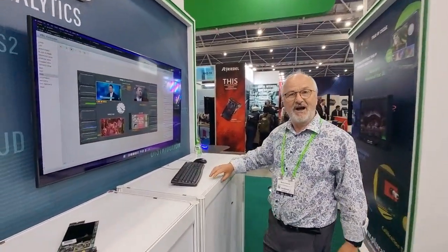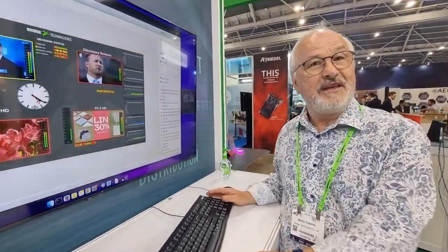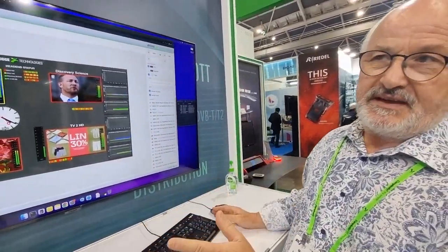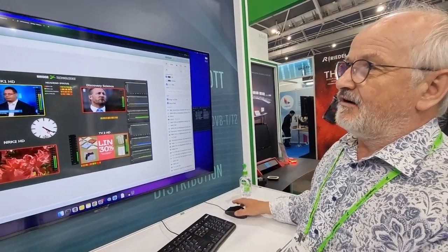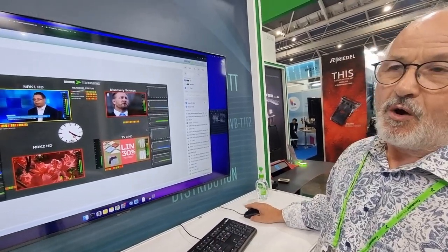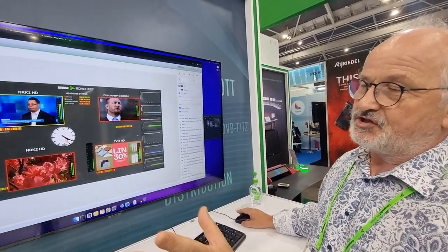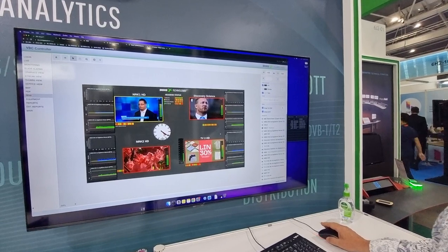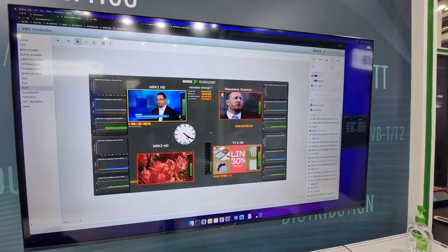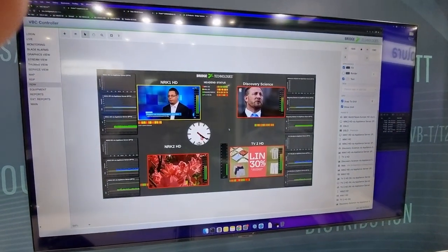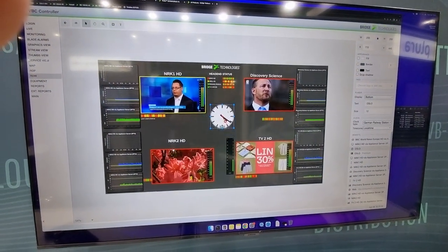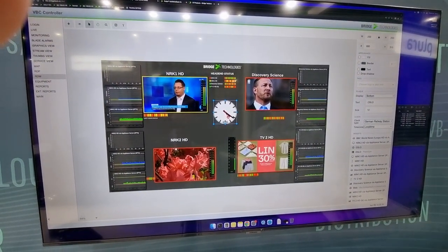Hi, I'm Martin Crawley, head of the Bridgetec Training Academy. One of the great things about the remote data wall is, as James has just shown you, you can customize it any way you want, and it really is as simple as clicking and dragging any of these widgets.